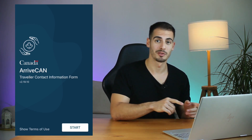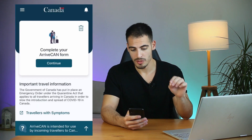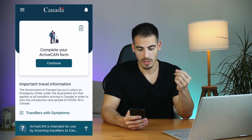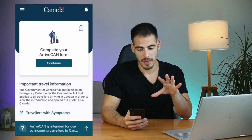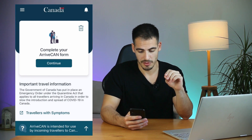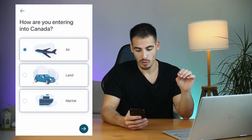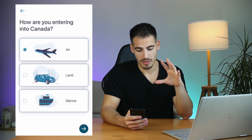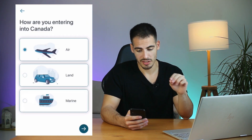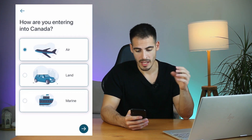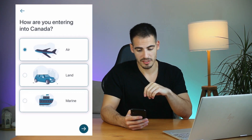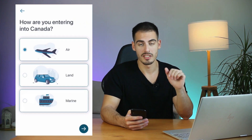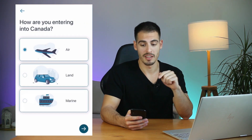Let's go ahead and fill out this app together. Once you download the app and create an account, you will get to this page. Click on Continue. The next question you'll see is about how you are entering into Canada. Since most people travel by air, let's click on Air.